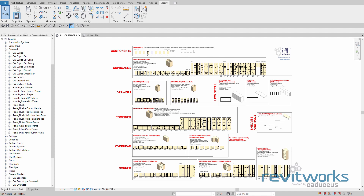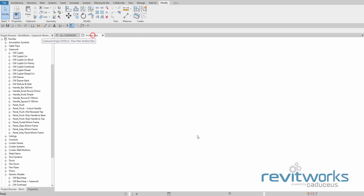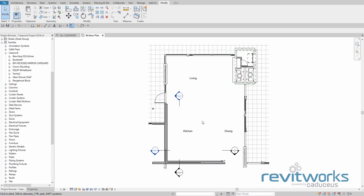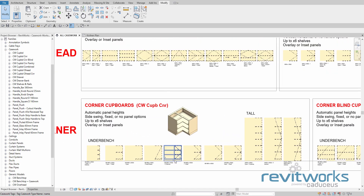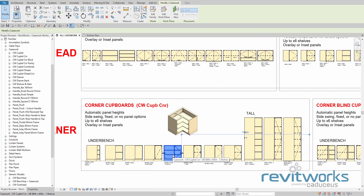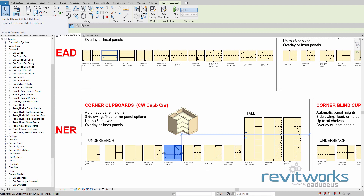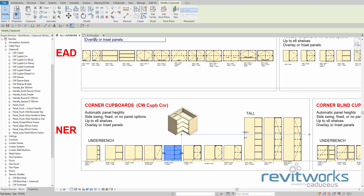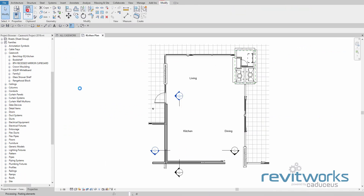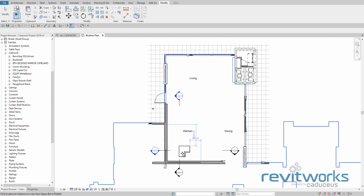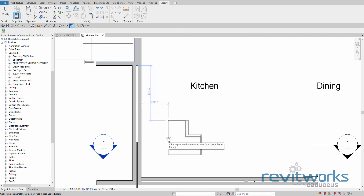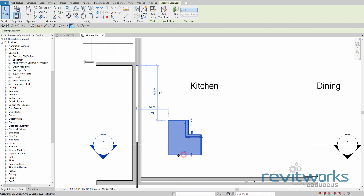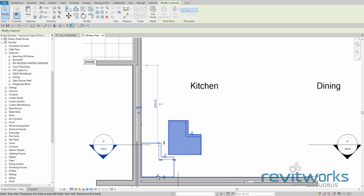To get families out of the repository and into your project, there are three basic techniques you can use. Let's have a look at our project — I've got a part plan here where we're going to build our kitchen. Back to our repository, we'll start with the corner unit. The simplest way is to use copy and paste. I'll select that family type, copy it to the clipboard, go into my kitchen plan, and paste it in. You can pre-rotate using the spacebar, then just place it somewhere. Once it's placed, click and drag and you'll find that it will snap onto the walls quite nicely.